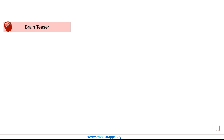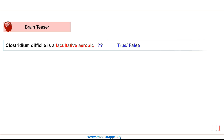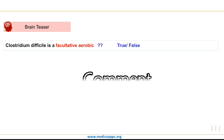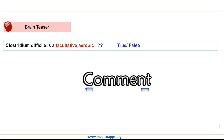Let's end the masterclass with today's brain teaser question: Clostridium difficile is a facultative aerobic bacteria — true or false? If you know the answer, write it in the comments below.